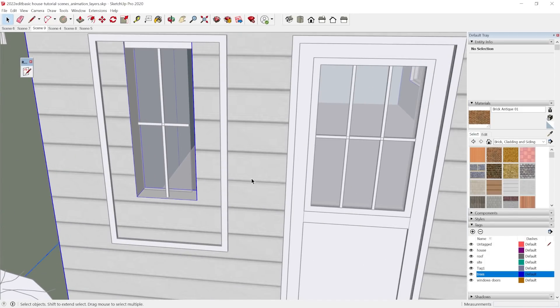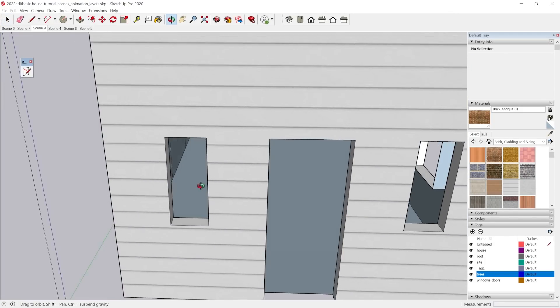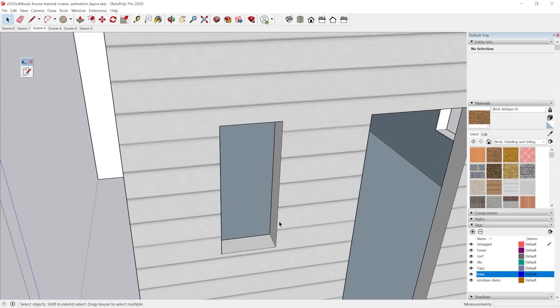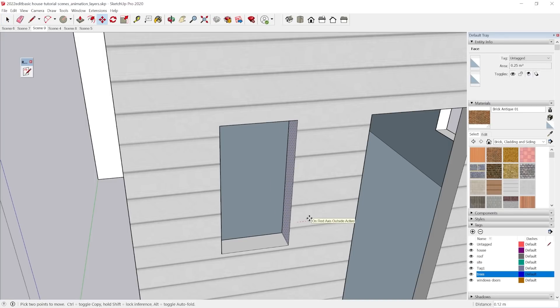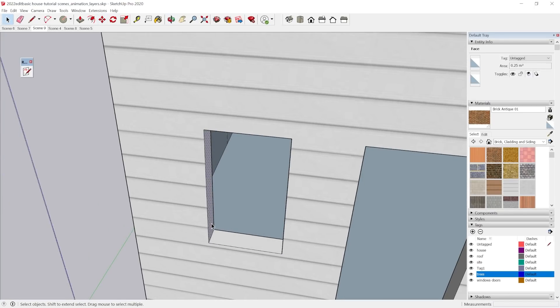And I'm going to come into the building and just hide the rest of the model. Just really simply do that 0.2, 0.2.